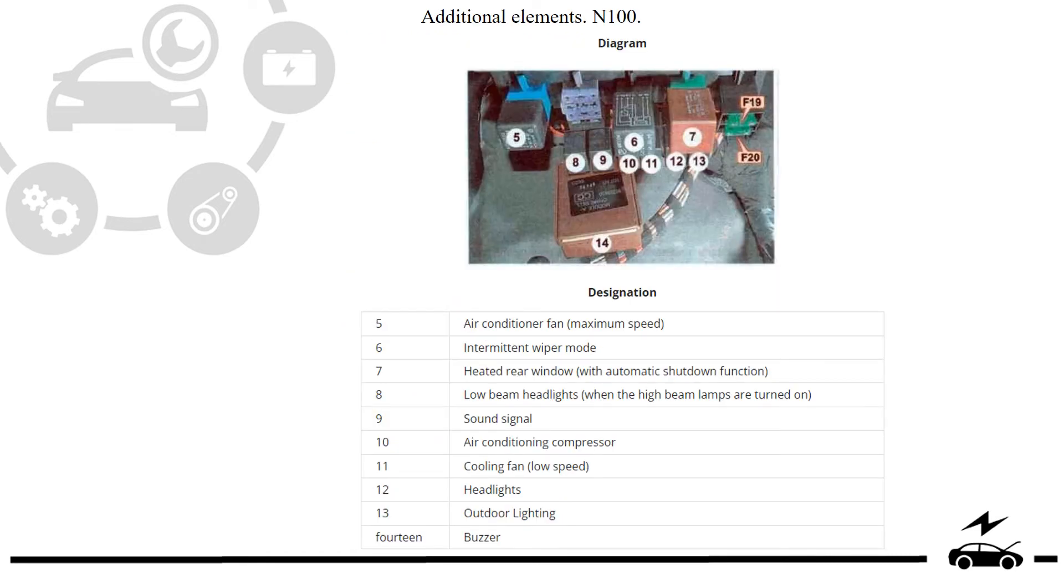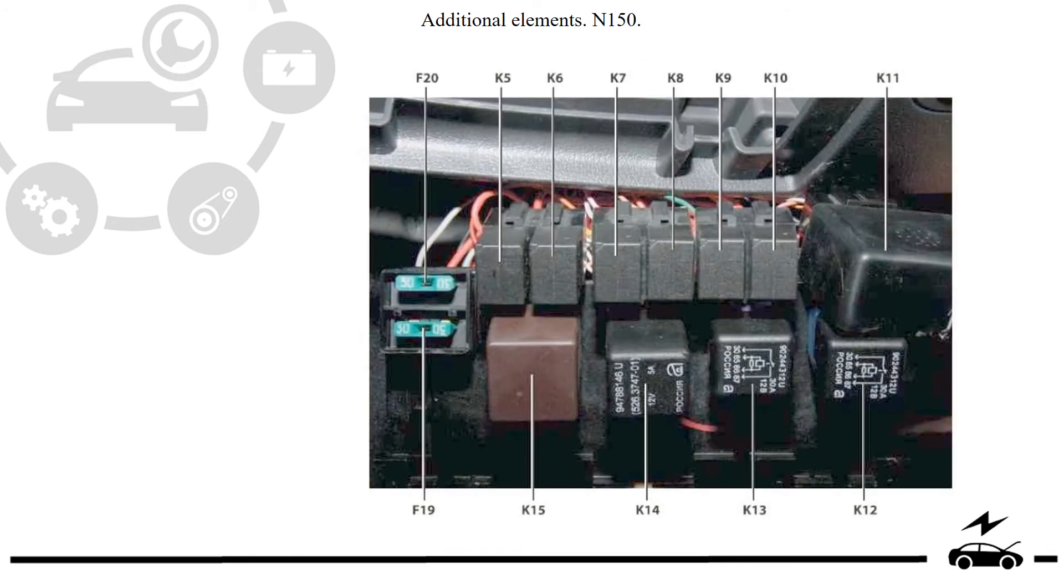Additional elements. Type 1. Additional elements. Type 2.